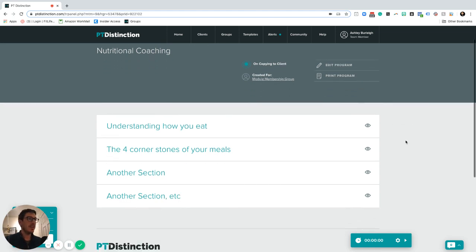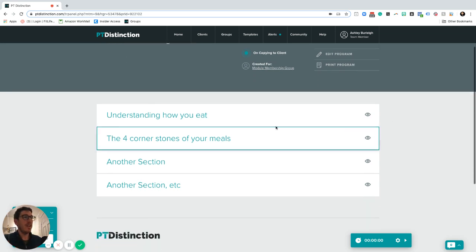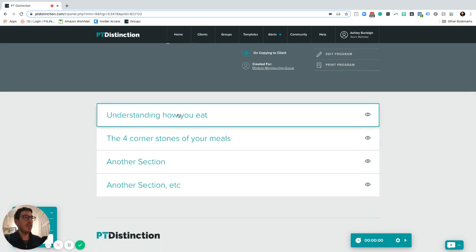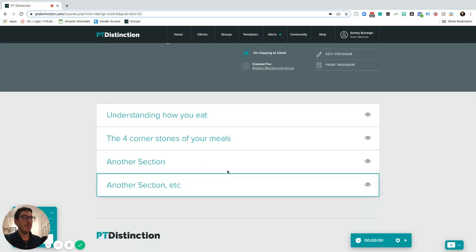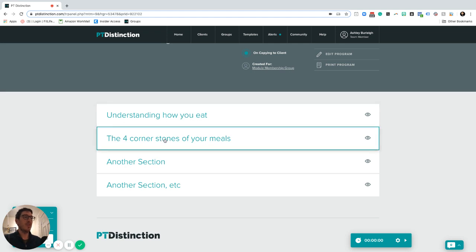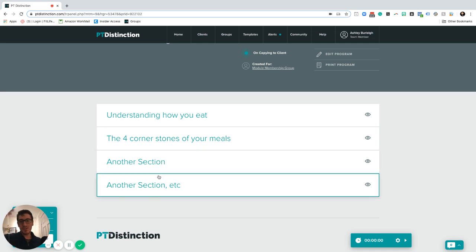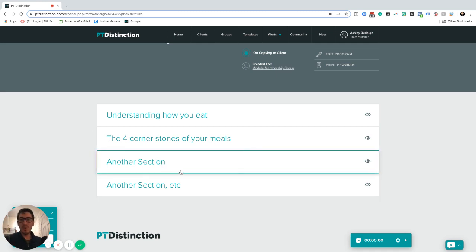Inside here I'm demonstrating a view of what a client would similarly see when they go online of how you can actually create modules for your clients. You can see here I have one module called understanding how you eat, one called the four corners of your meals, and then other sections that could form your particular course.